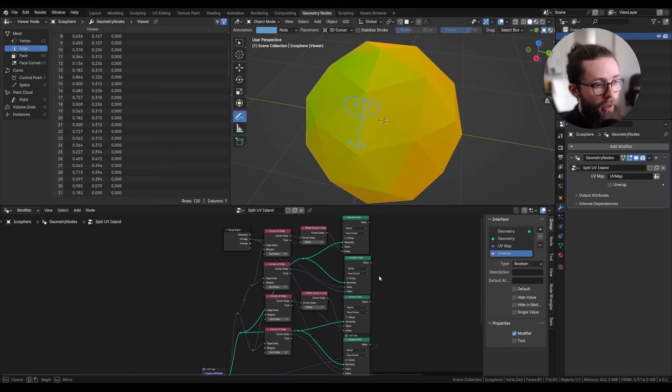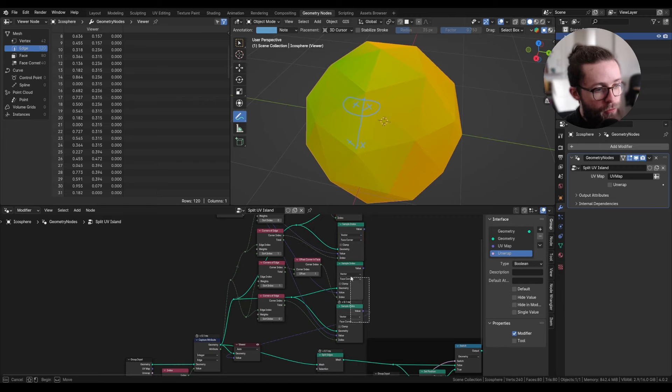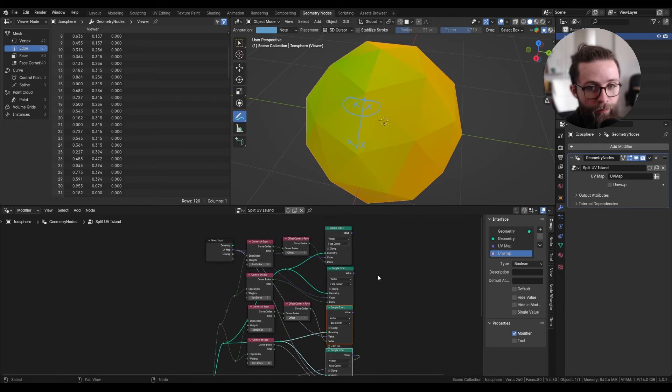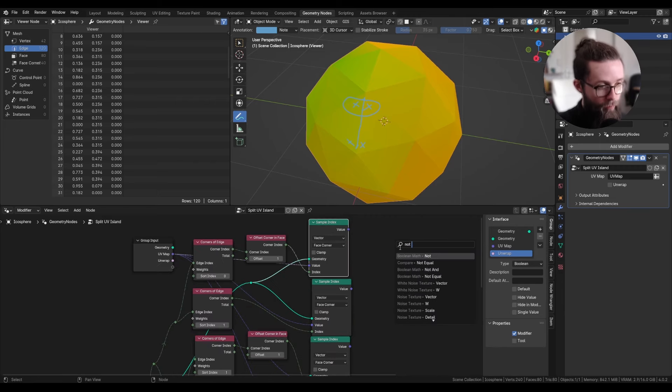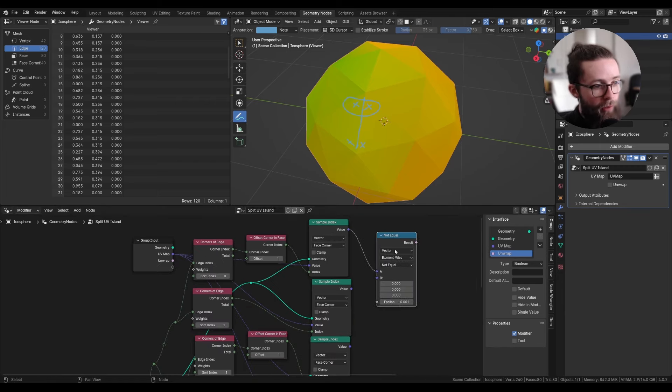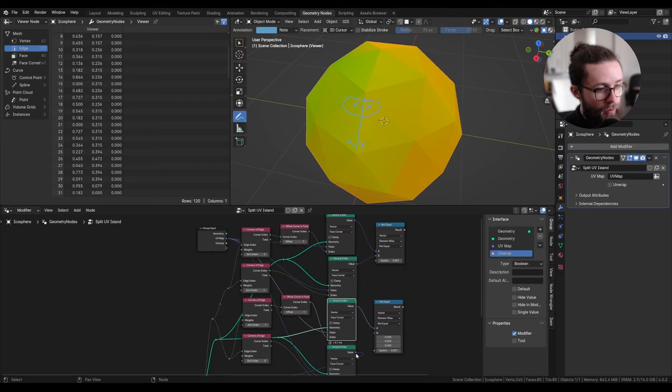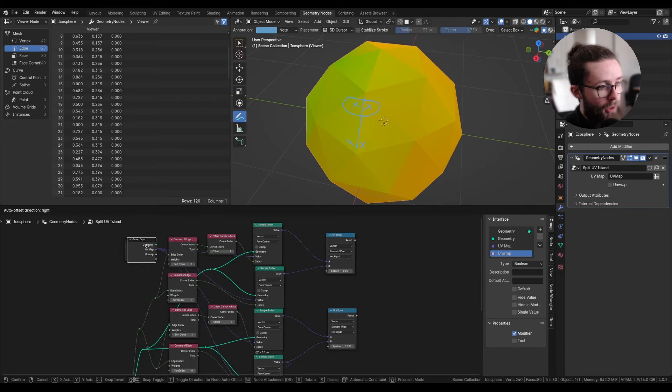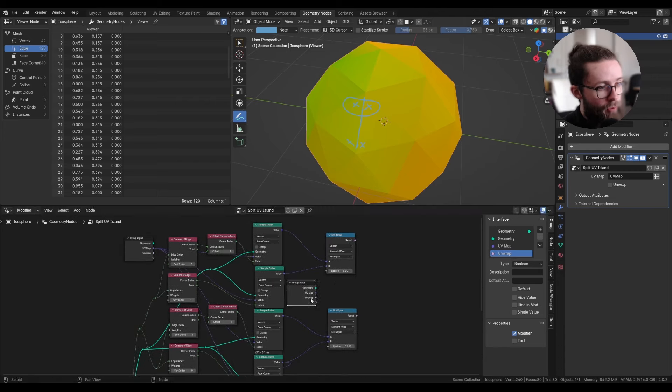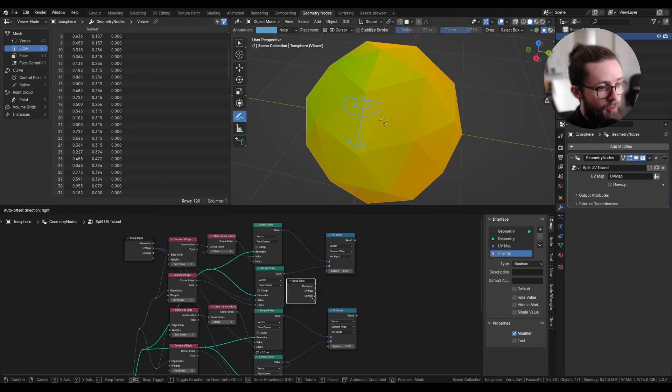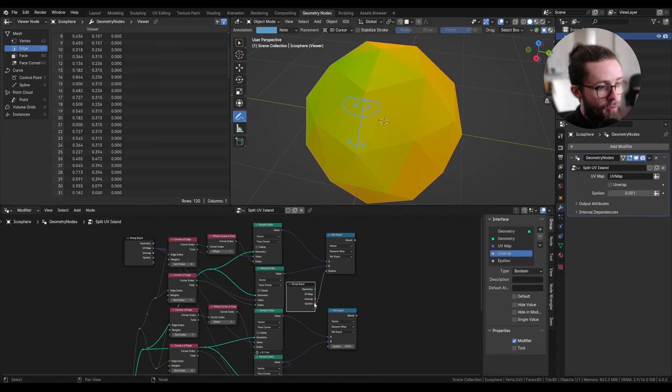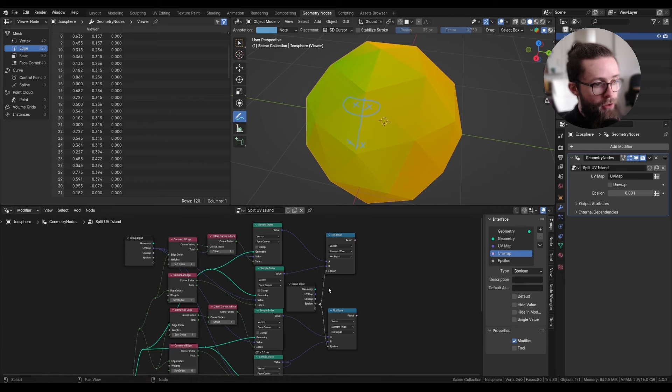And now we are going to compare those two values together and those two values together with an equal compare operation. And we can also put the epsilon value as a new input, which might be useful to change the threshold value.